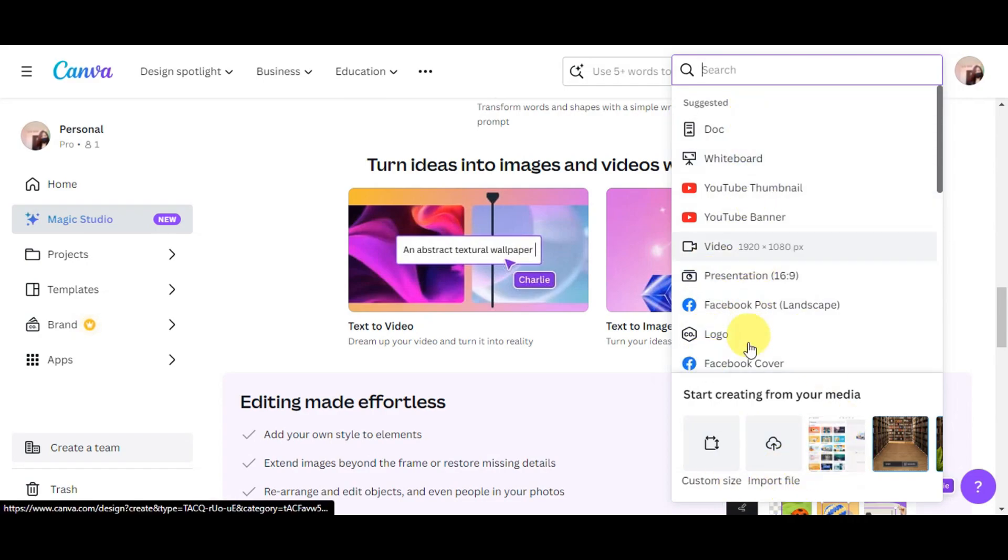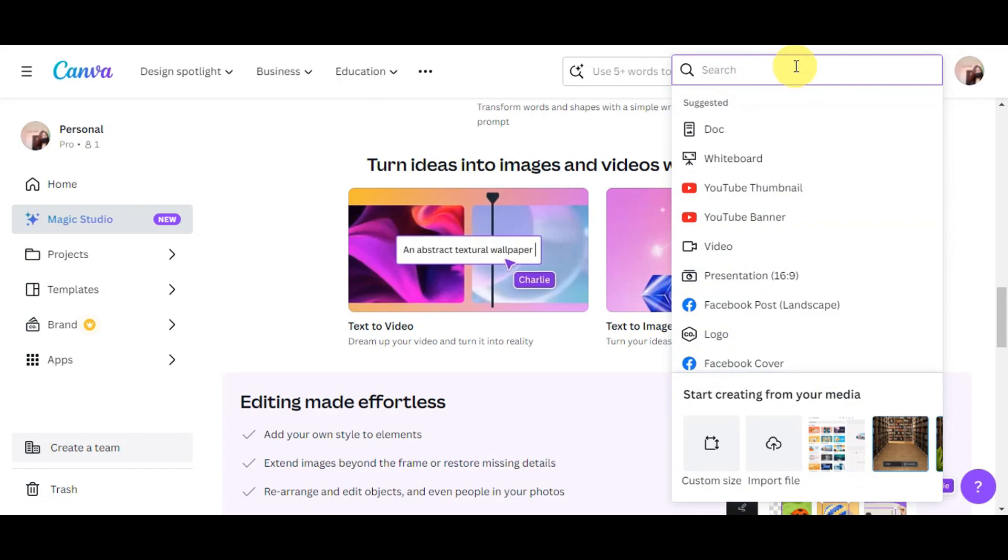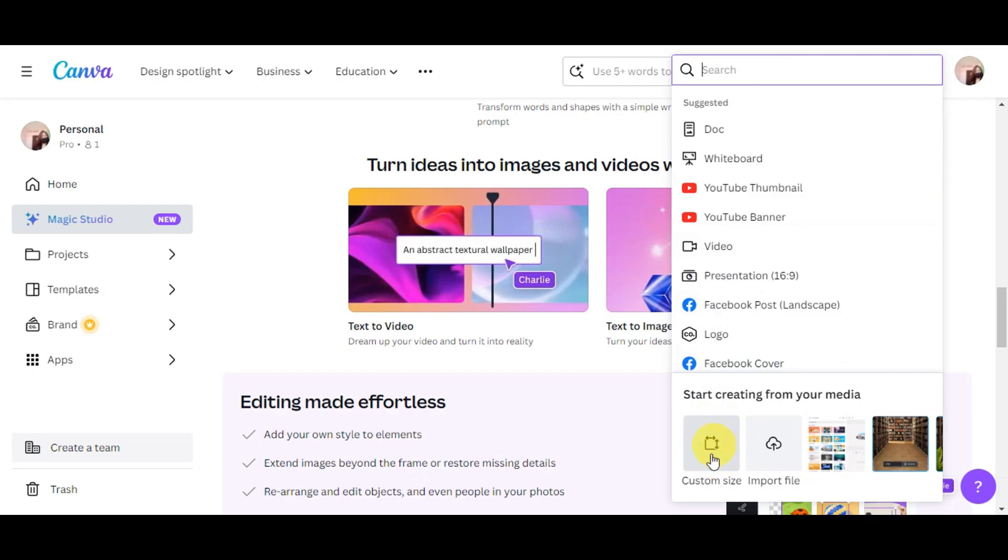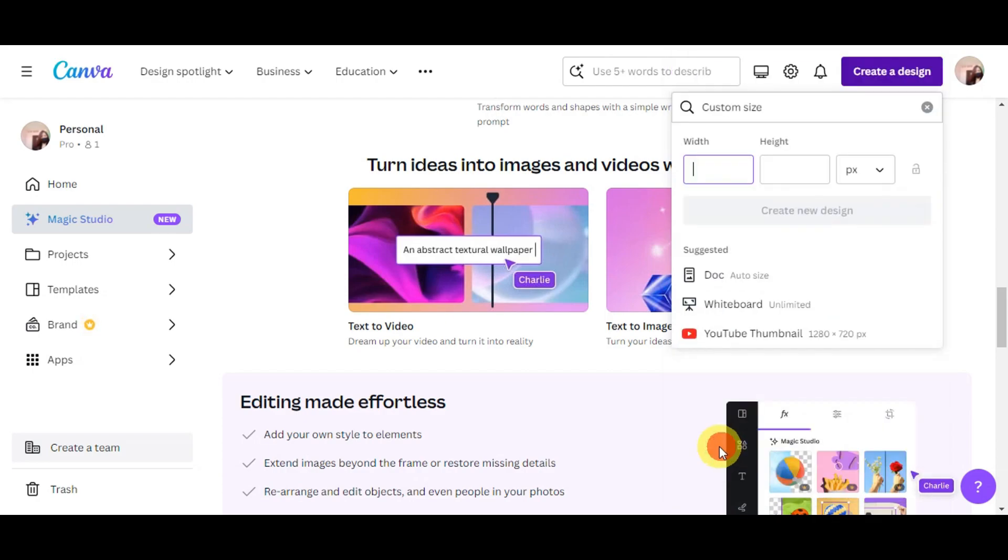So there are actually suggested ones here below it. You could utilize a search bar and then you could just go ahead and import your file, or we could choose a custom size that we want to use. You could just add in the width, height, and then right after, you're just going to create new design.